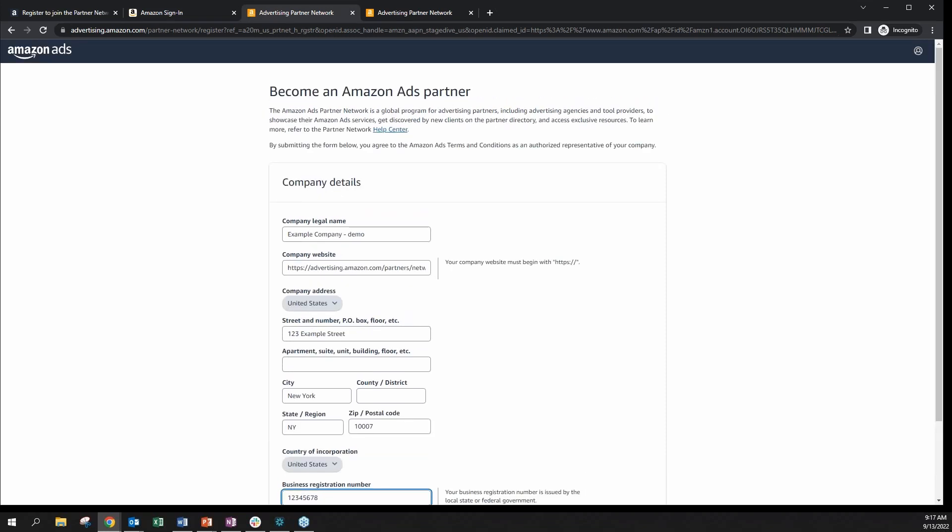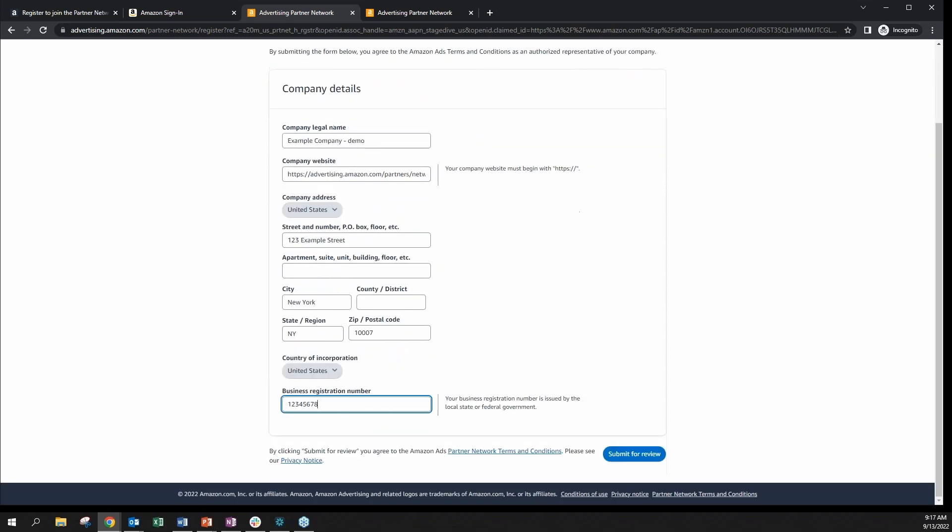In this form, you must submit the following details including your company legal name, your company website, country of incorporation, official business address, and business registration number, which you can see on my screen.